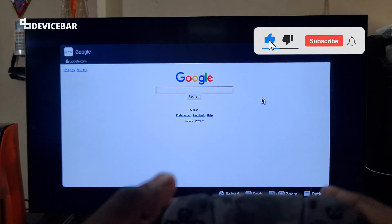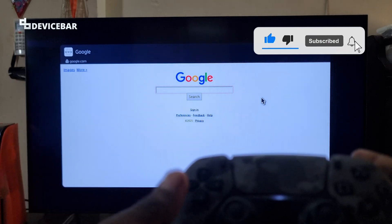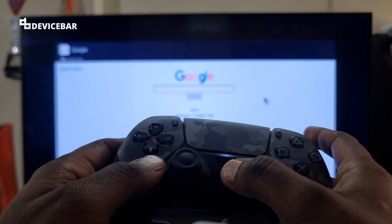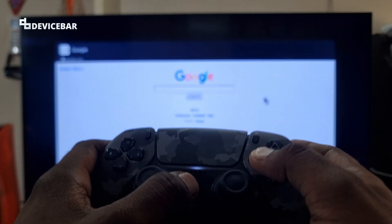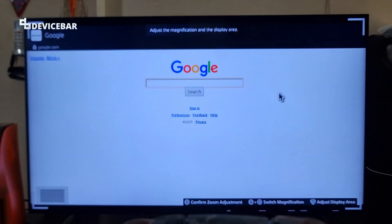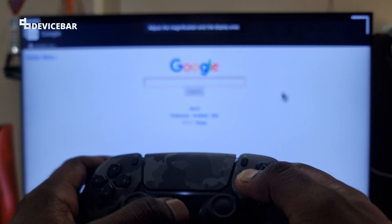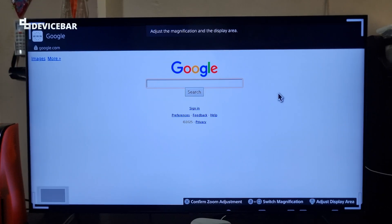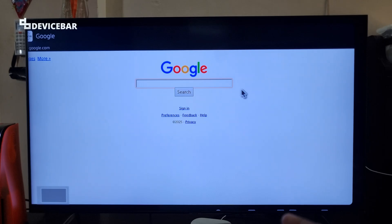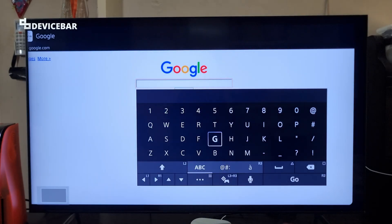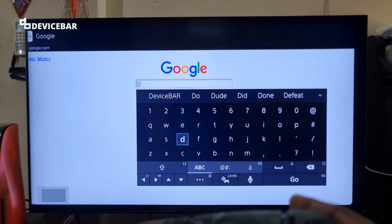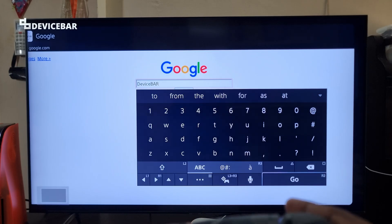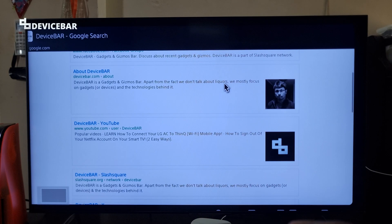Now if we want to zoom and fit this to the screen, all we have to do is press the PS logo and square button at the same time. We will get this adjustment. We can press again to zoom and fit. Now we can confirm the adjustment and go to Google Search and type anything we want.